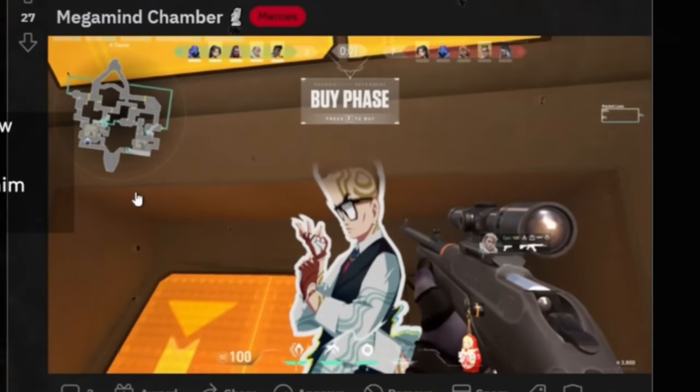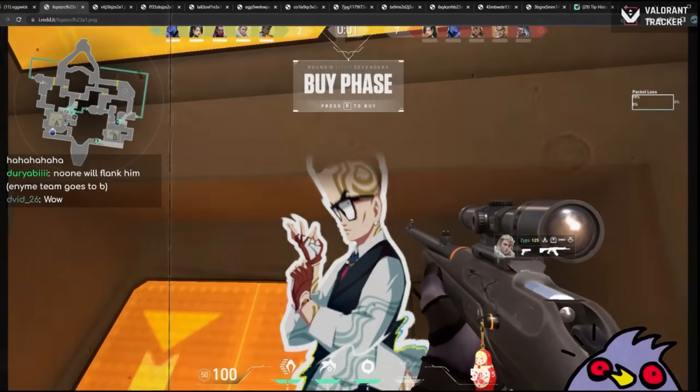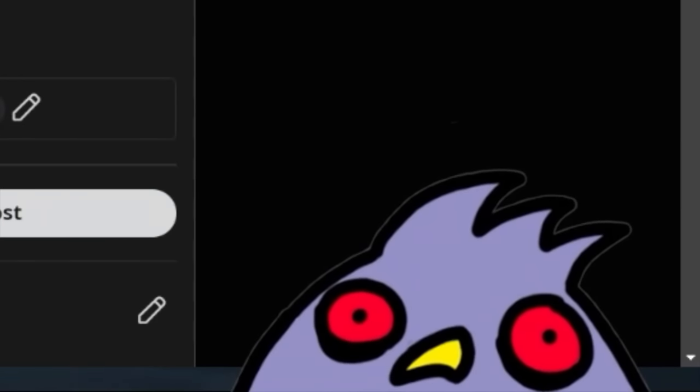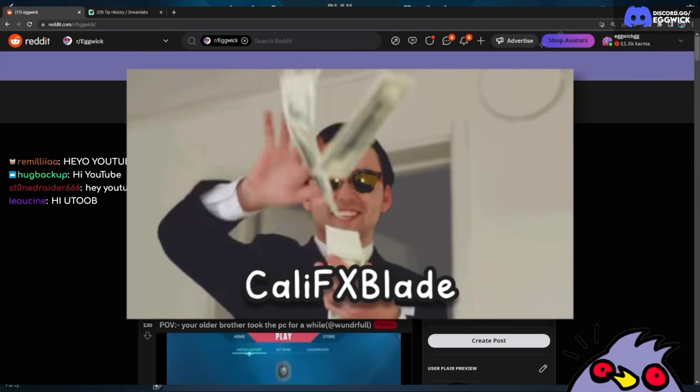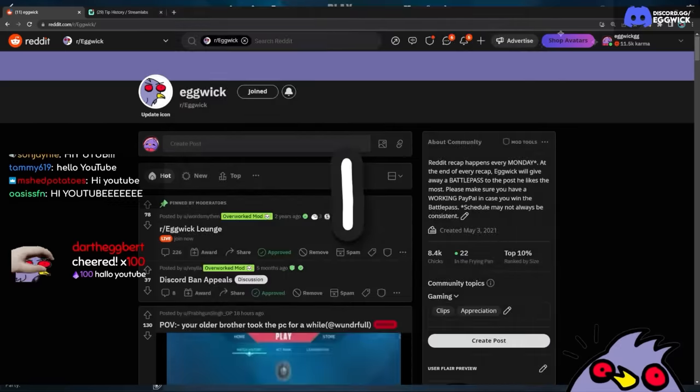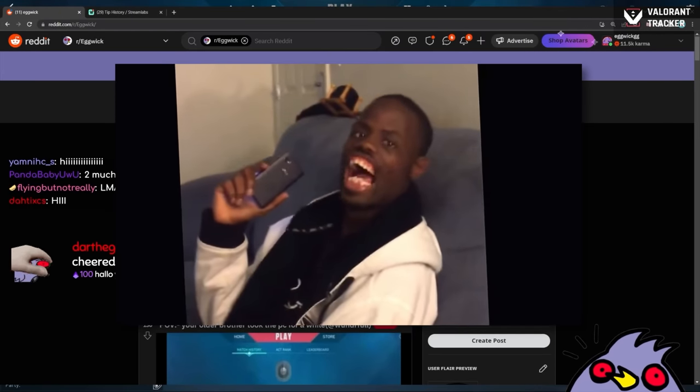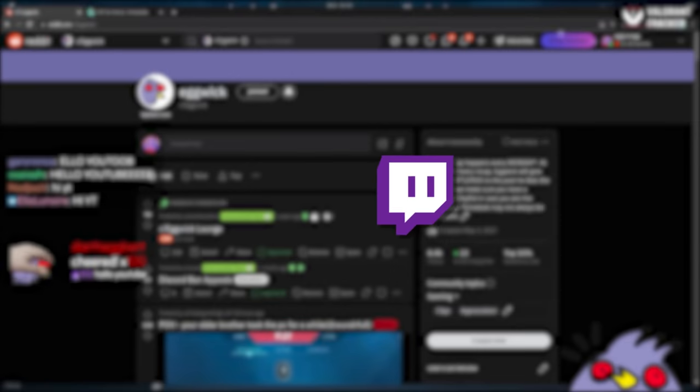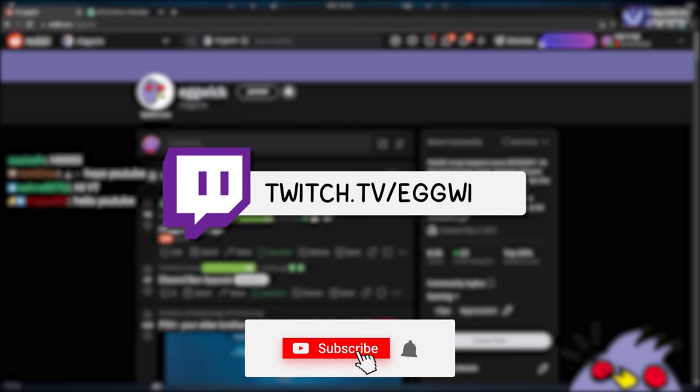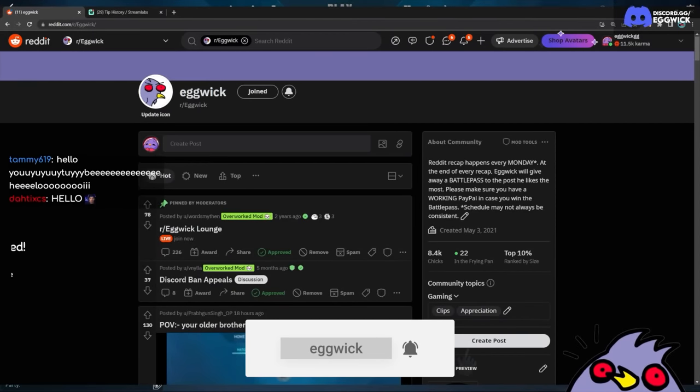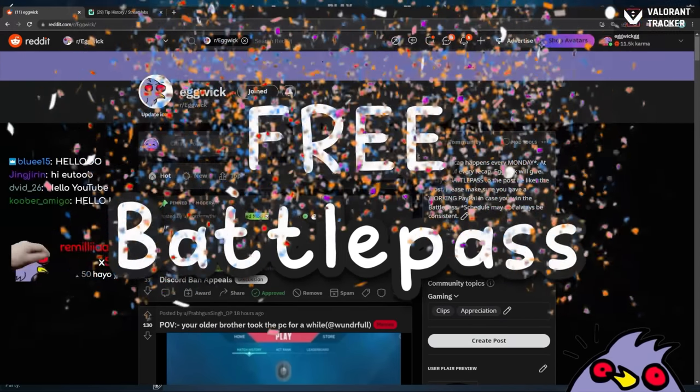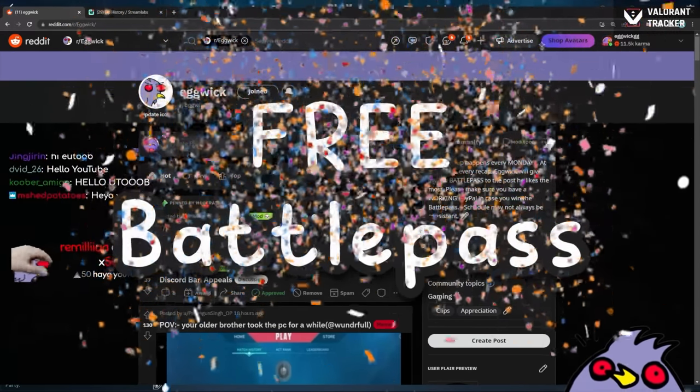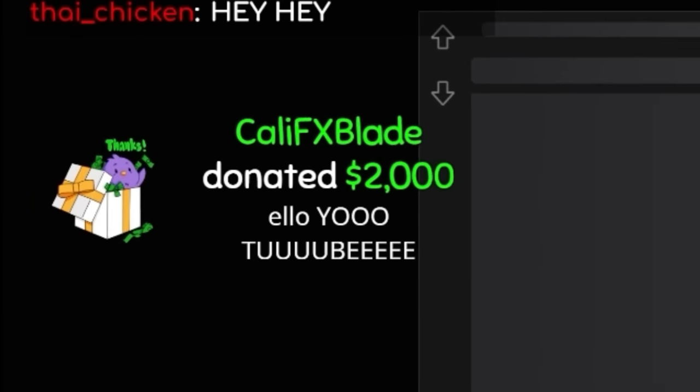Holy crap, Megamind Chamber after he got nerfed. Chamber players after reading the nerfs. Hello YouTube, so today before I retire from YouTube because Cali has given me a ton of money, we're gonna do one final Reddit recap and look at your funny memes and all that good stuff. If you want to see our stuff live, come over to twitch.tv/eggwick. If you enjoy the content, please consider subscribing. I'm about to retire—I'm kidding. Anyway, we give away a battle pass at the end of the Reddit recap. Go submit your stuff on r/eggwick.